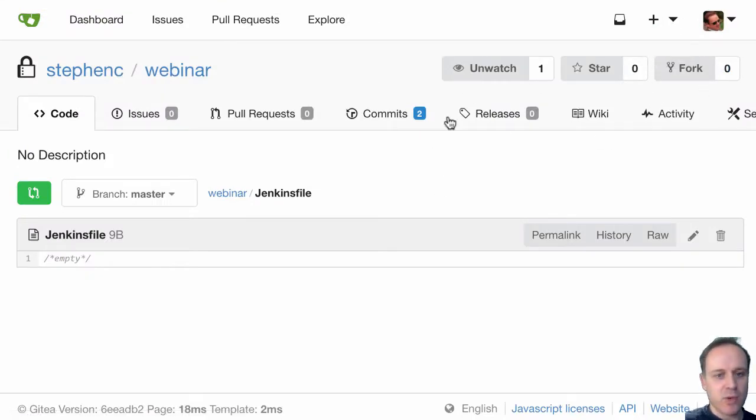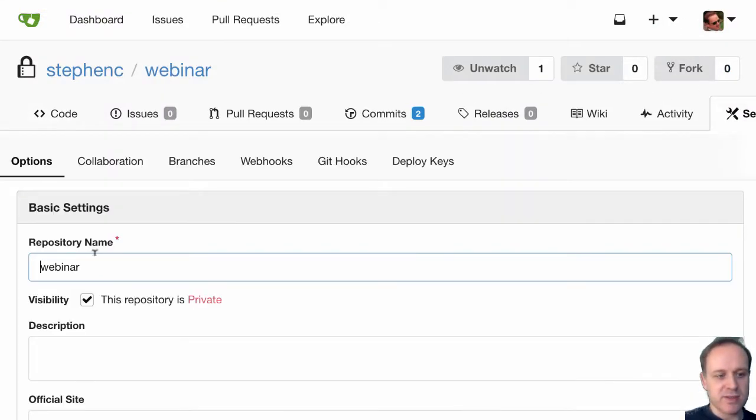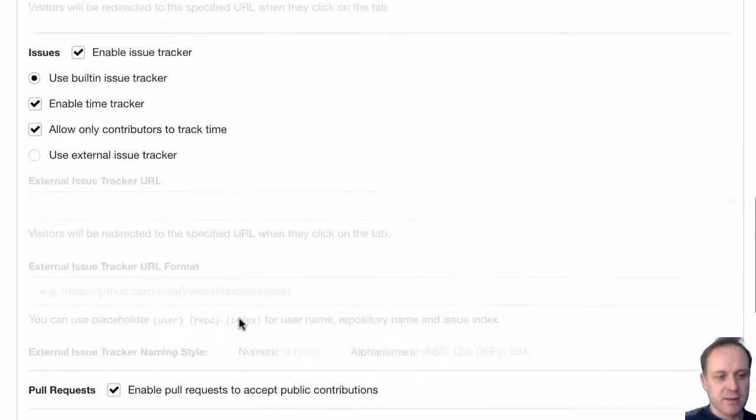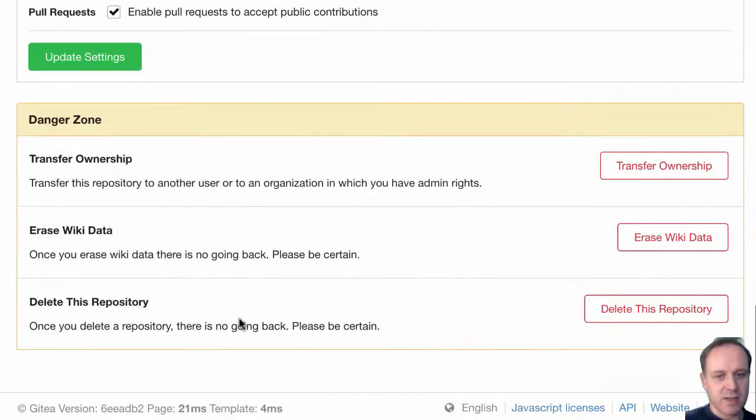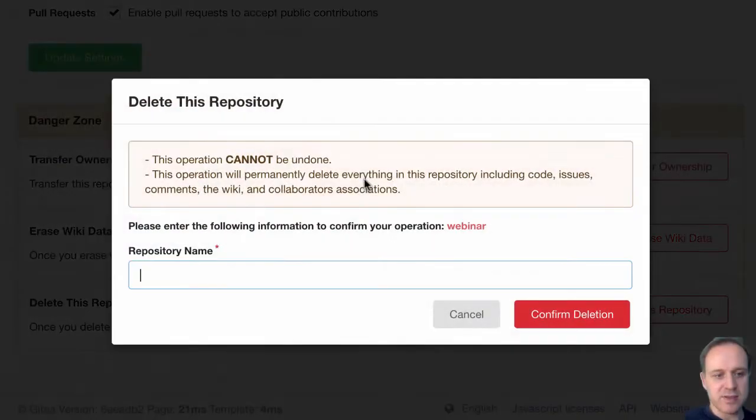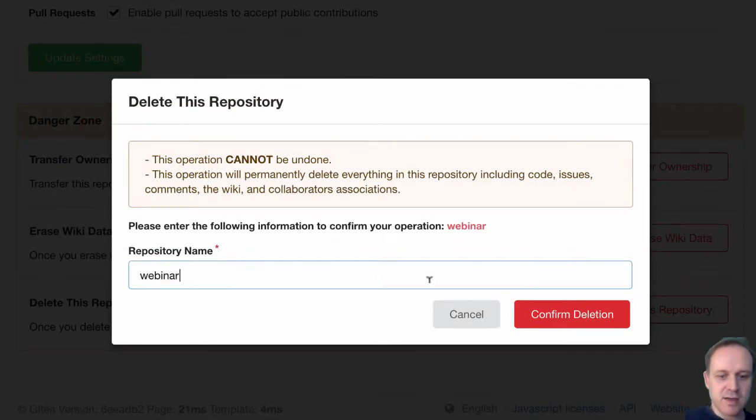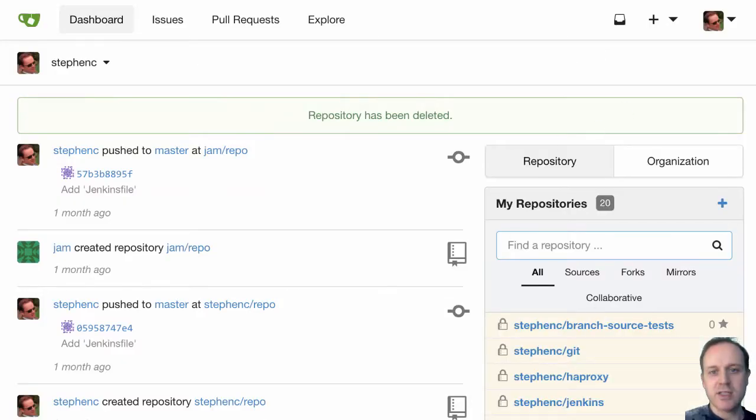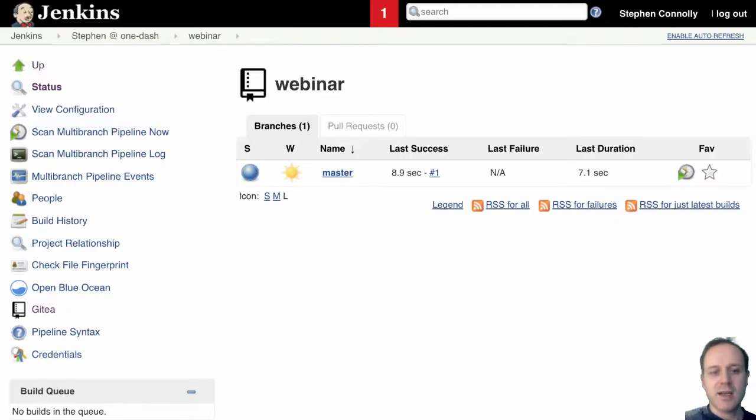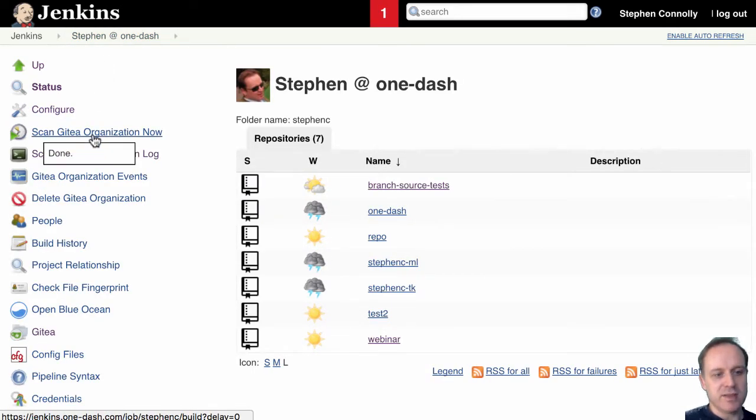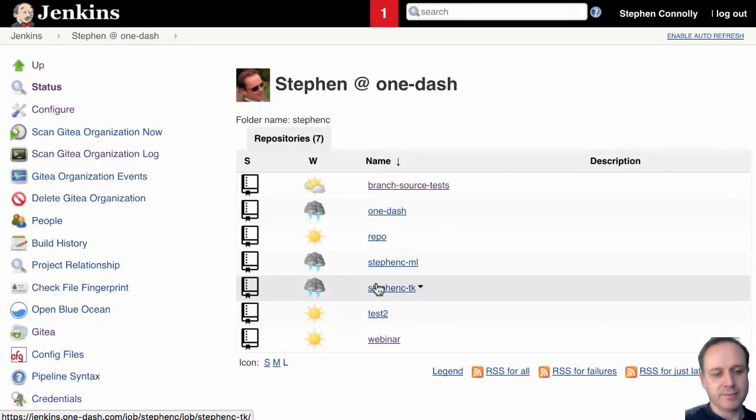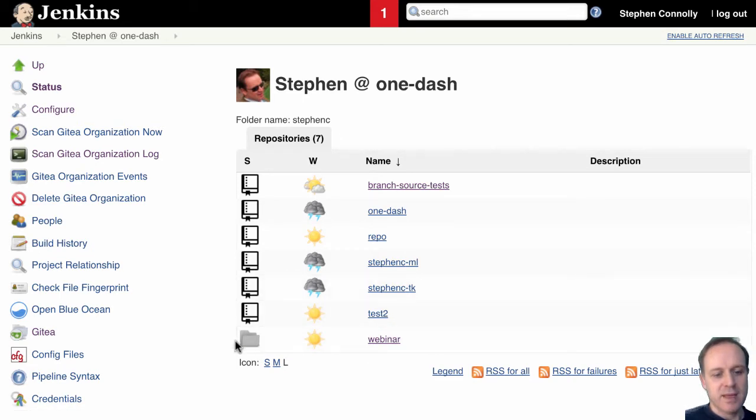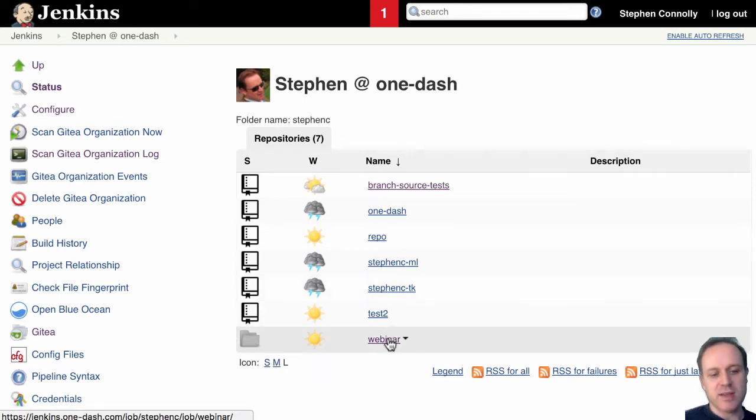And even more if let's just delete this. So I don't want this. Let's delete this repository. Deletion and then we go back over here and if we scan the organization again it's now actually gone.